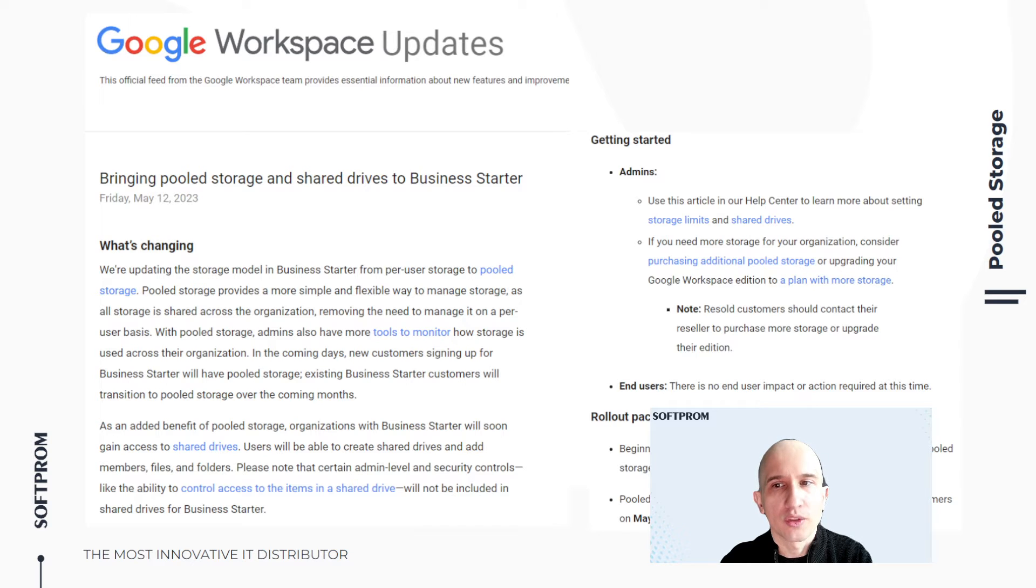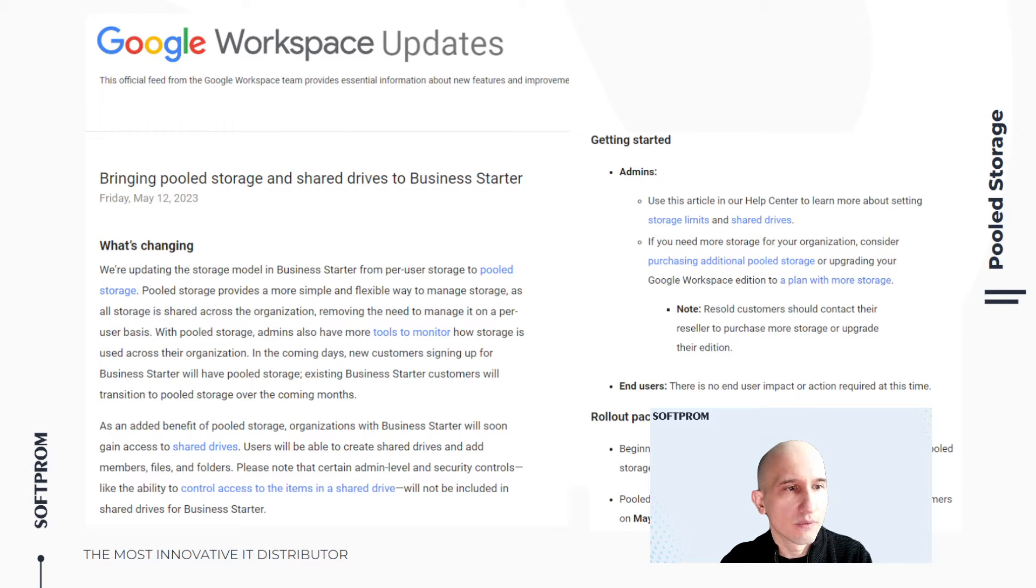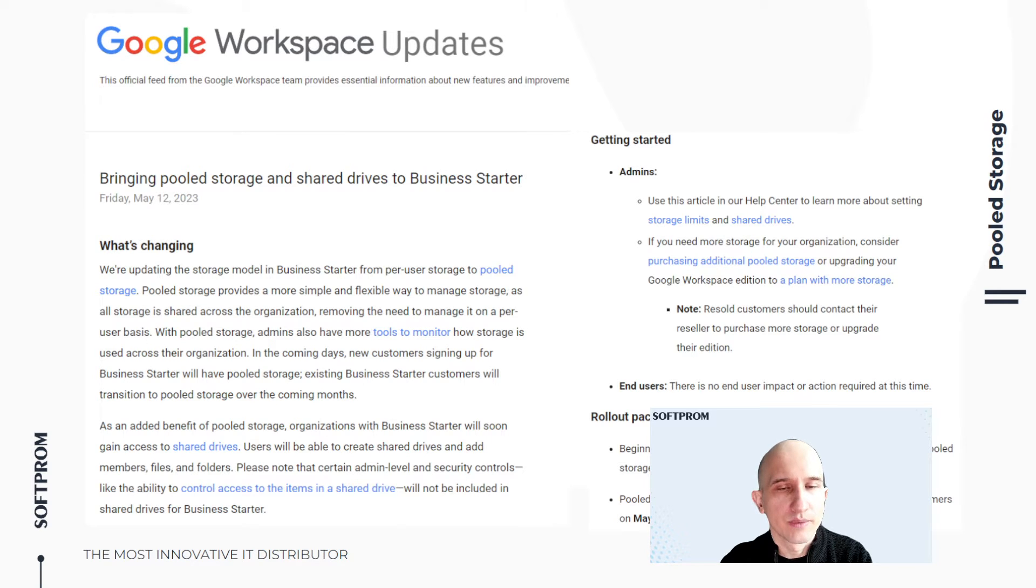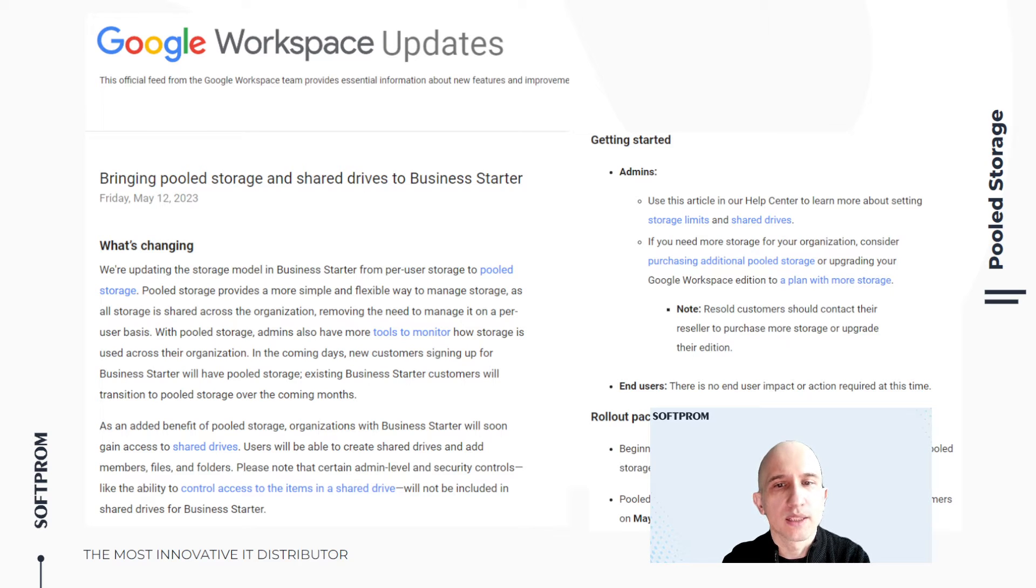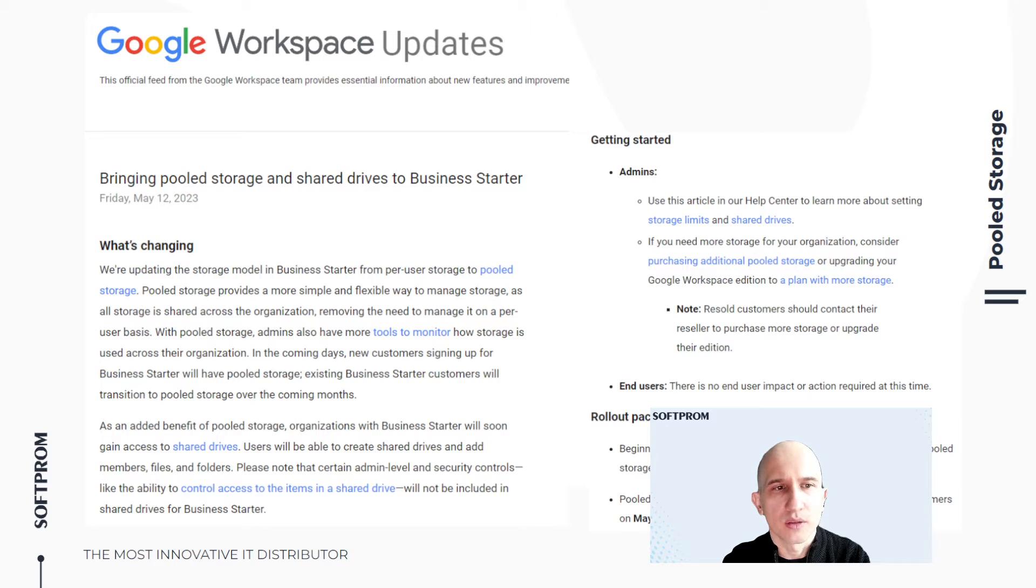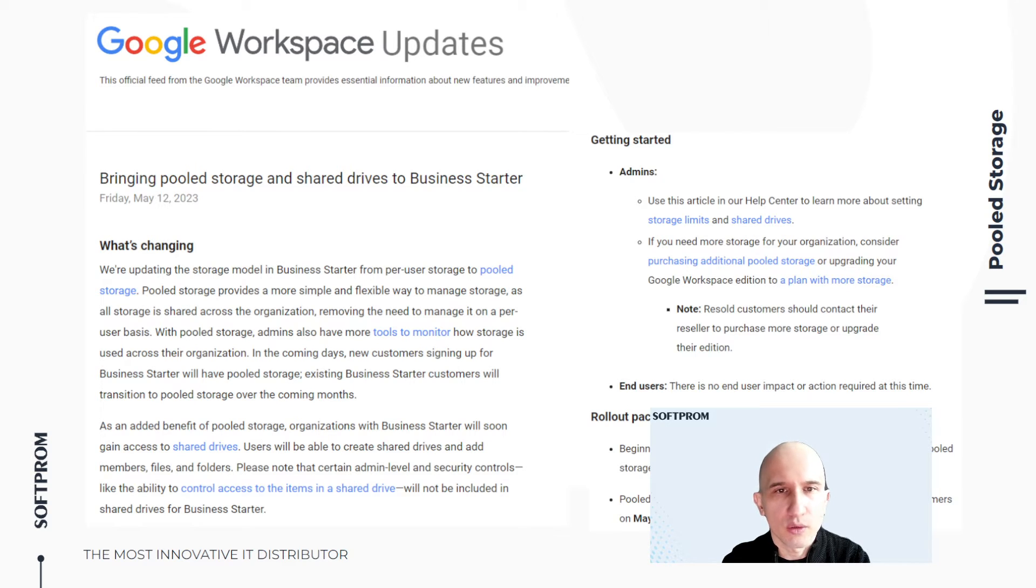Because Google started implementing pooled storage for them from May 12, 2023. And quite slowly, but step by step, Google moved clients to pooled storage. So, what is pooled storage and how to use it?